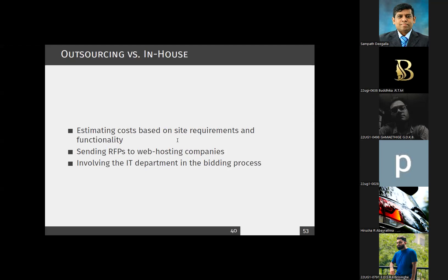When comparing outsourcing with in-house development, you need to estimate cost based on your requirements and functionality and prepare a detailed requirements report. If you're sending requests to multiple companies, you must clearly specify exactly what you need because that is what they will base their cost on. An internal IT team will evaluate proposals based on their pricing.